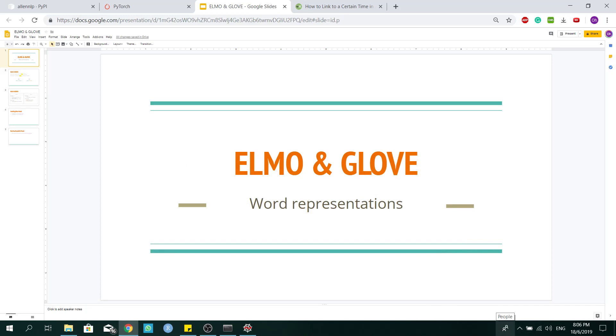Hi all, welcome to my channel. Today I will do a short video tutorial on how to install and use Elmo and Glove model for word representation.